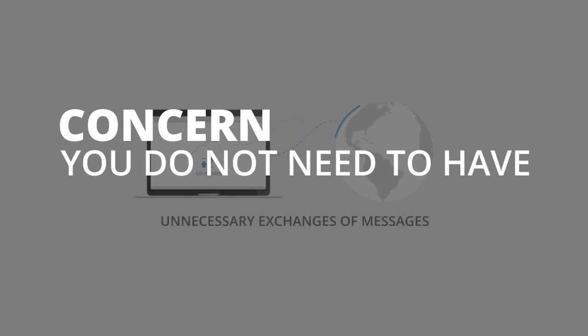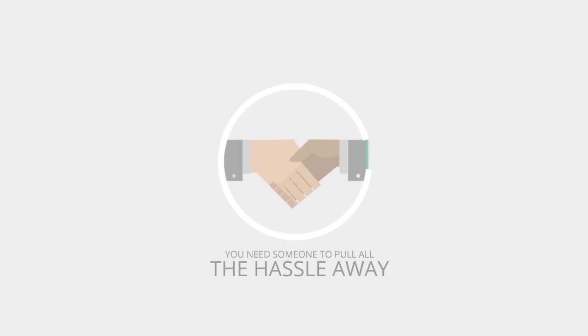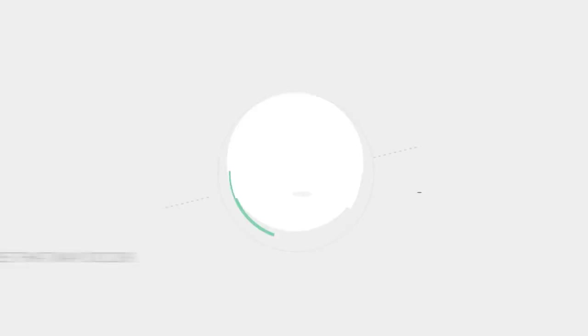You need someone to pull all the hassle away and is able to optimize the performance of your infrastructure by using proactivity to avoid and eventually recover from failures that may occur, so you can focus on what you should be focused on: your company.